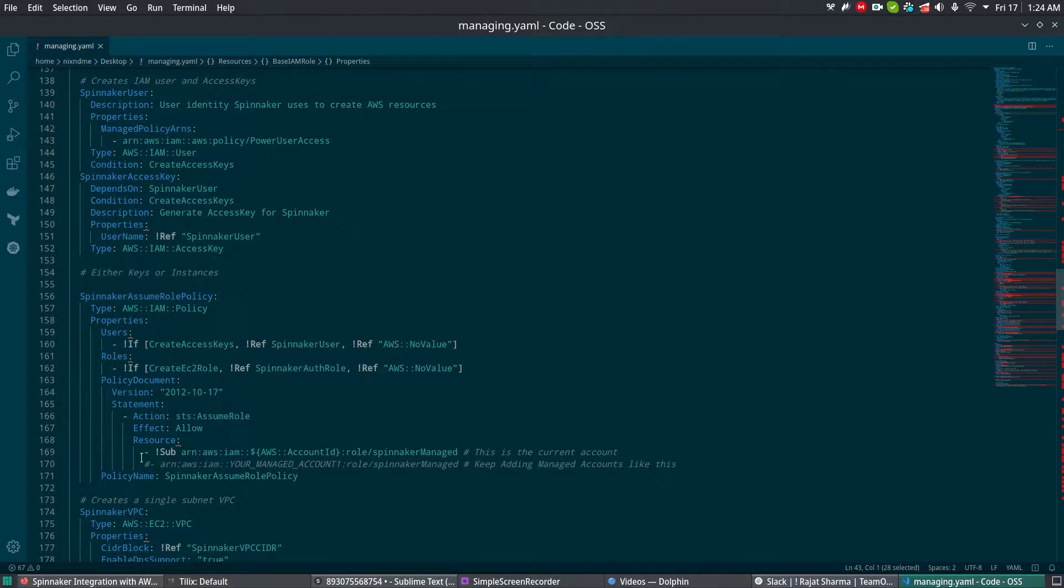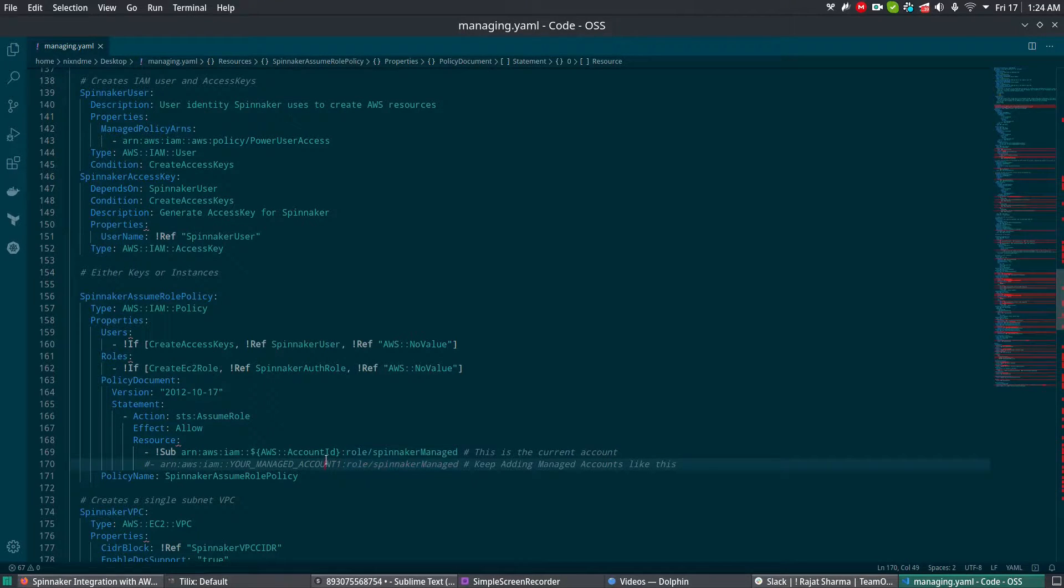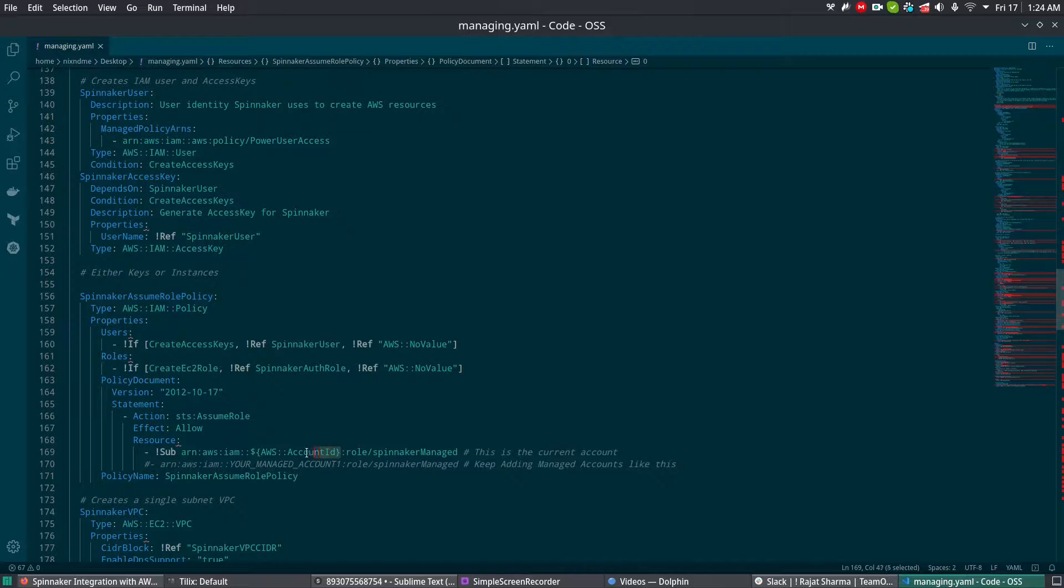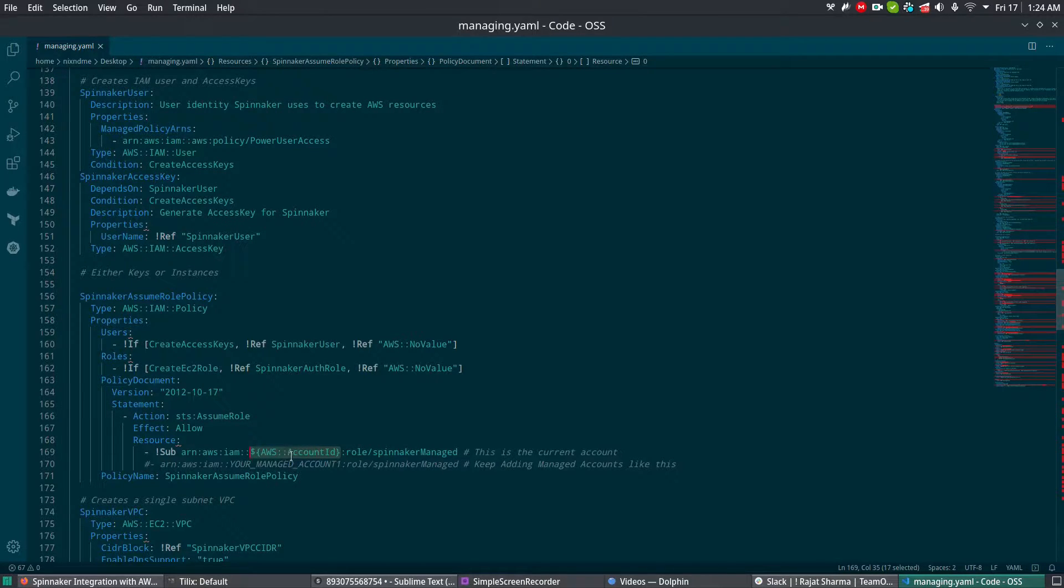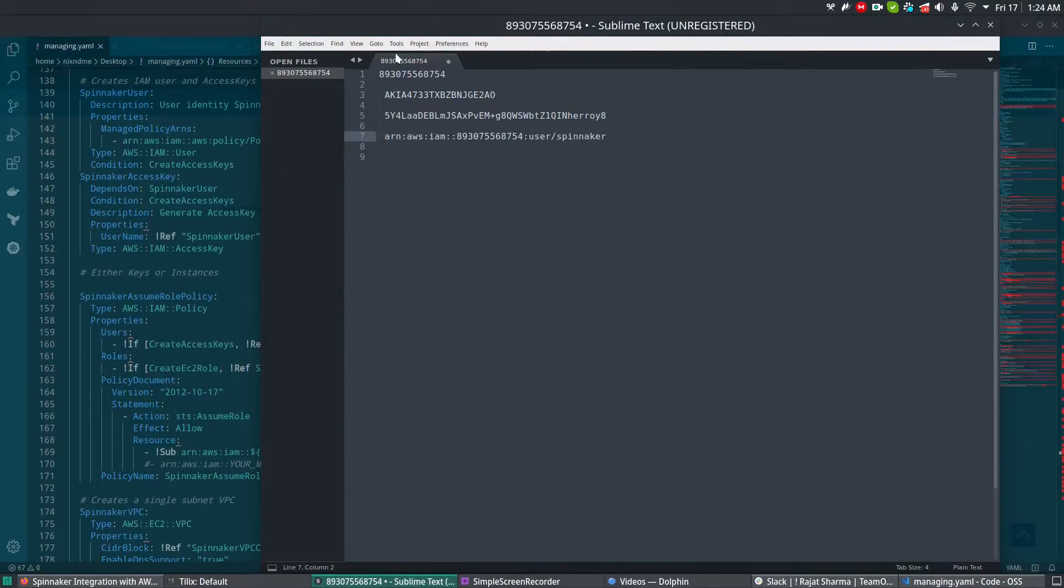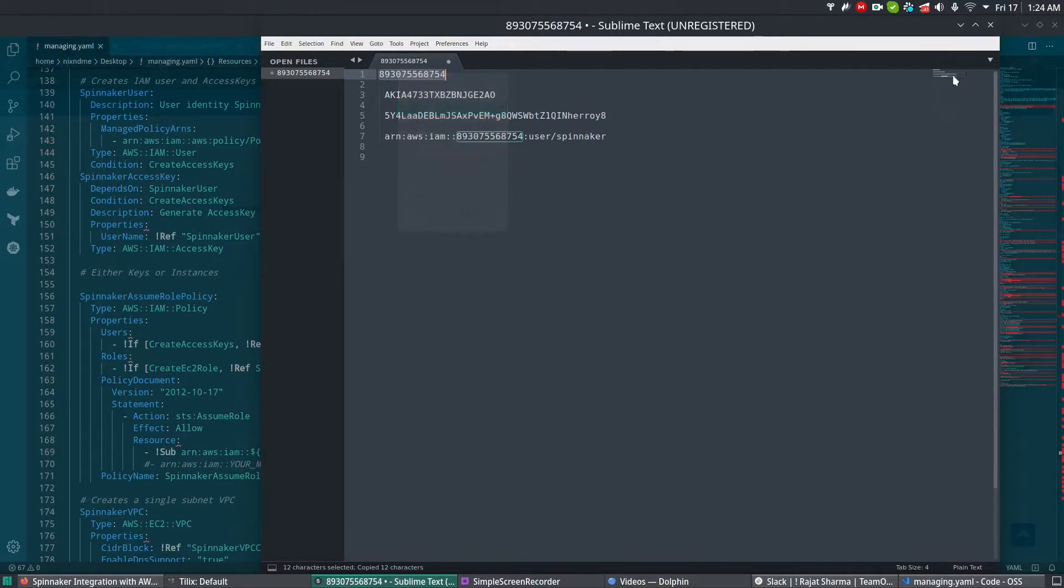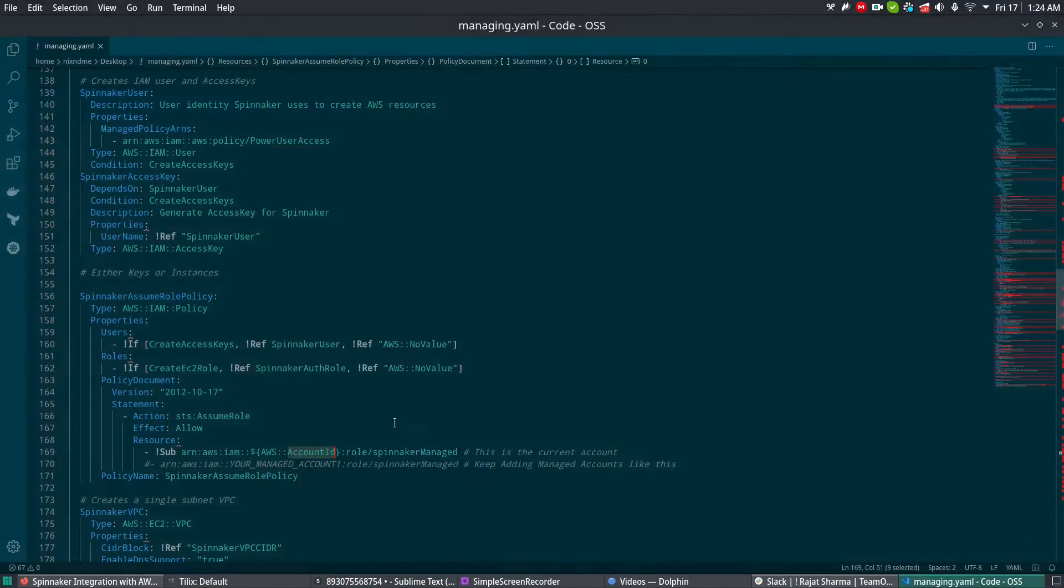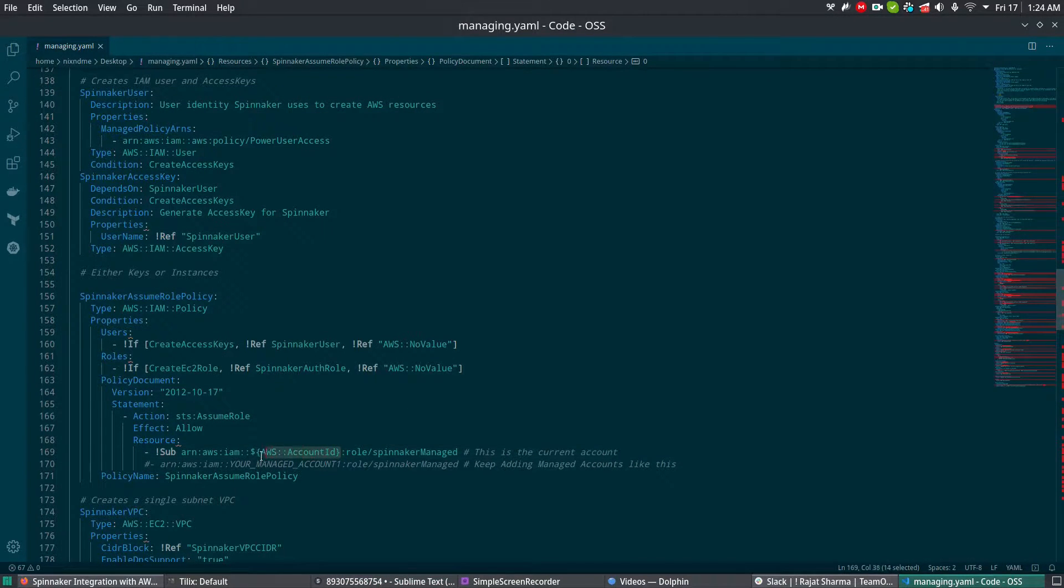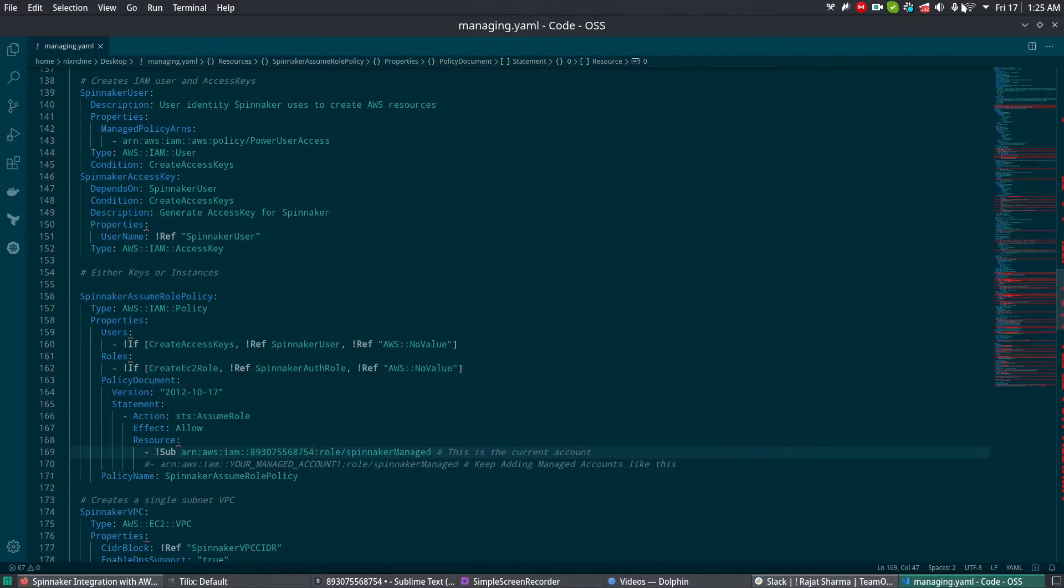If you have more than one account to manage, at line number 170 you can add more managed accounts. In our case, we already know what our account name is, so you can simply replace it here or add more accounts. It's simply copy-paste your account and save it.